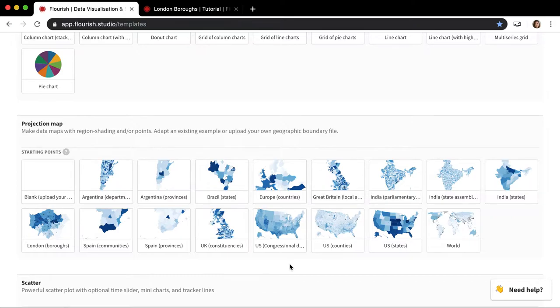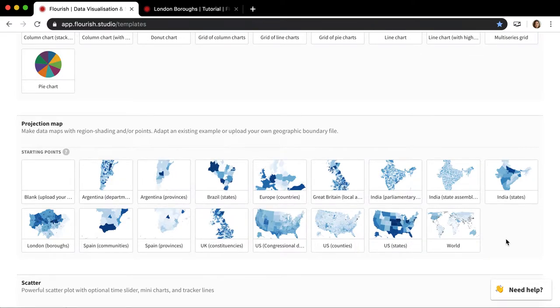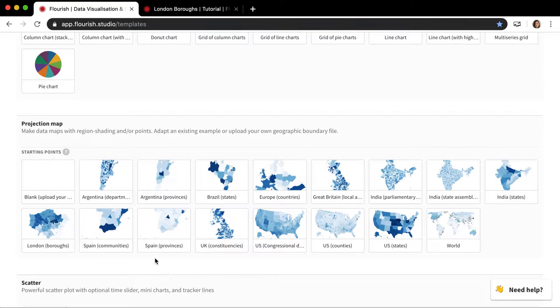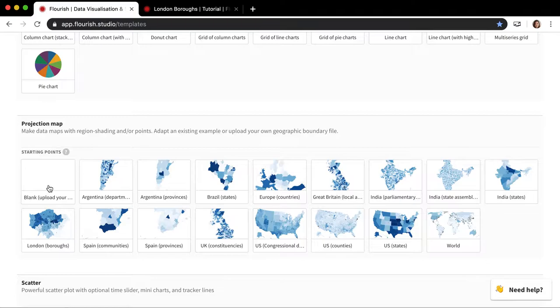If the map that you want to make is one of these then you're sort of set to go right away. You can just click on it and get going. But if it's not, especially for non-UK or US or more local news organizations who might be making more local maps of a single city that's not London, you're going to need to use this blank starting point. This is a blank projection map that you have to upload your own geometry into.